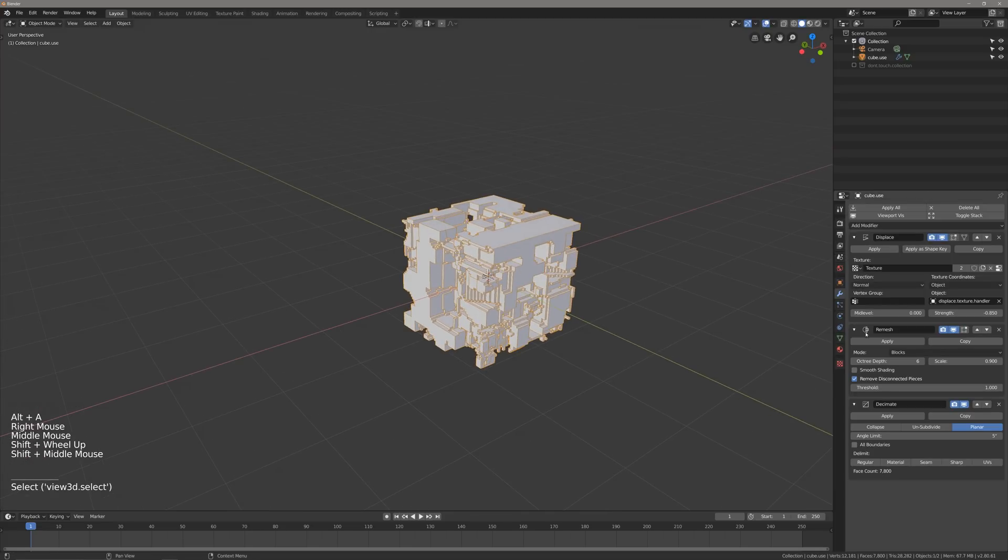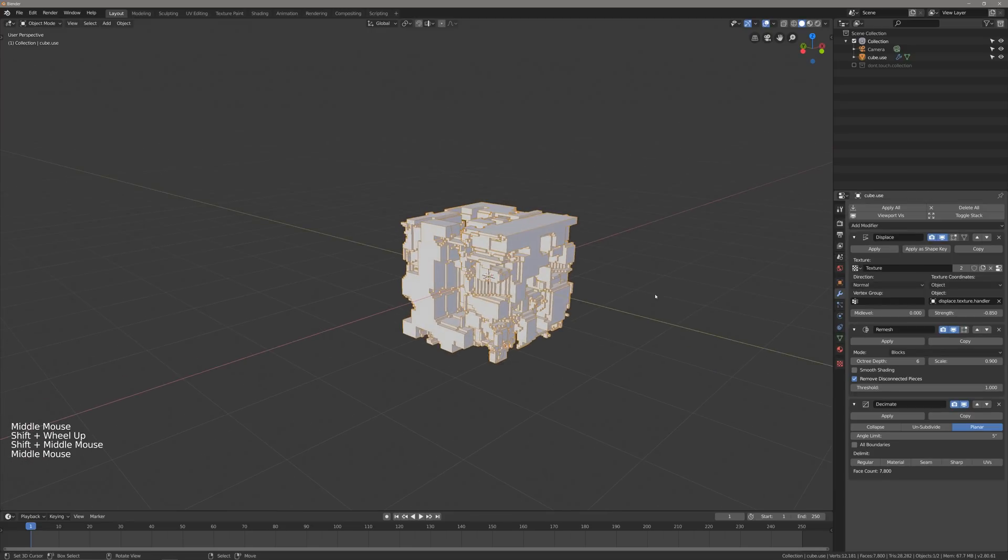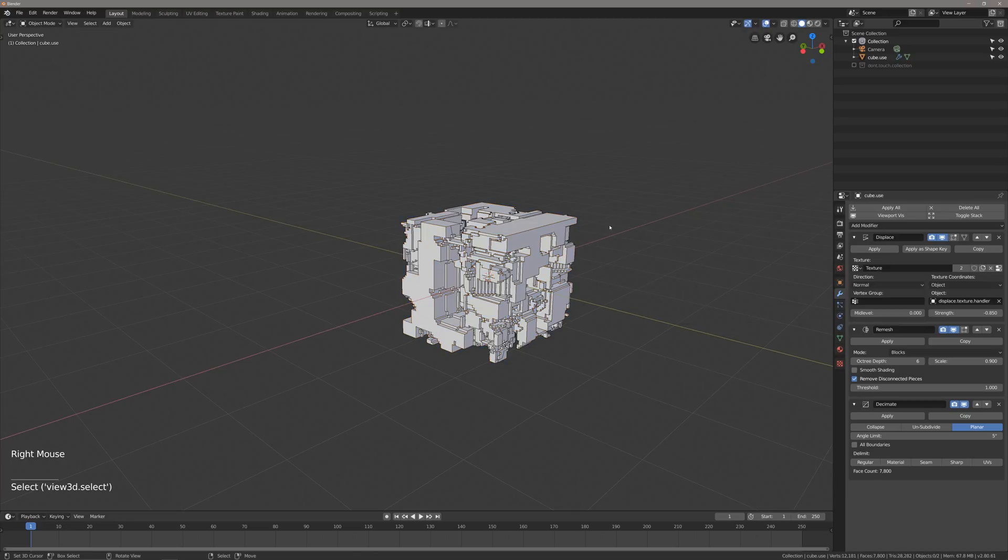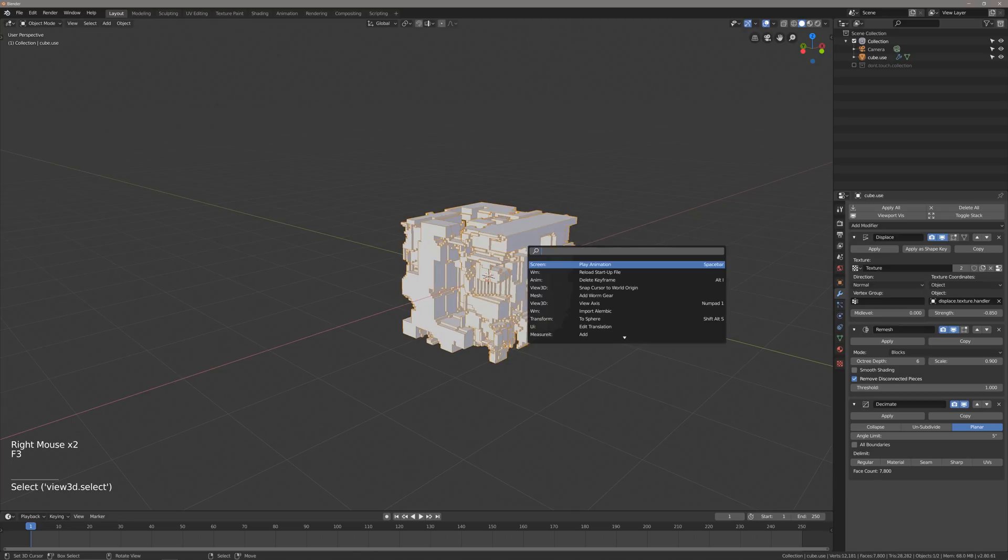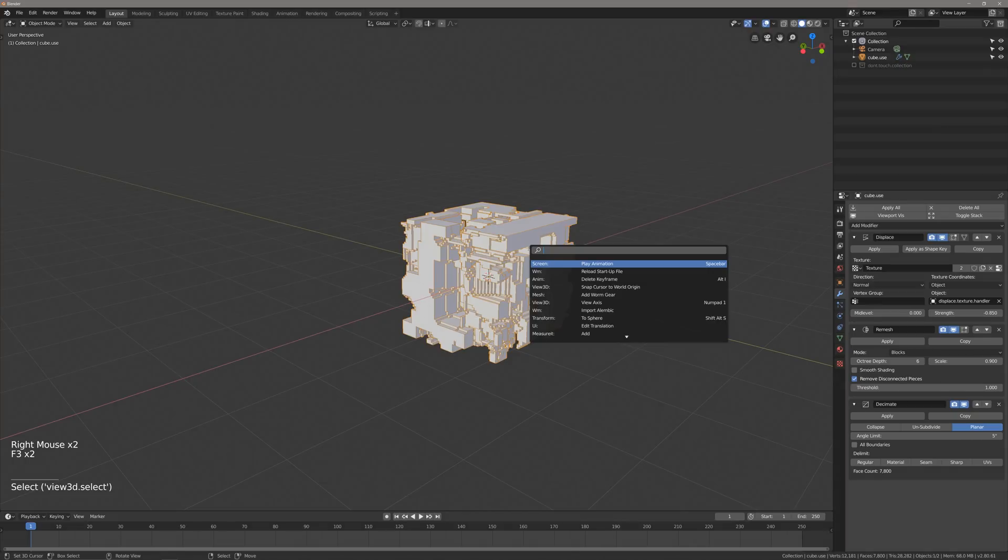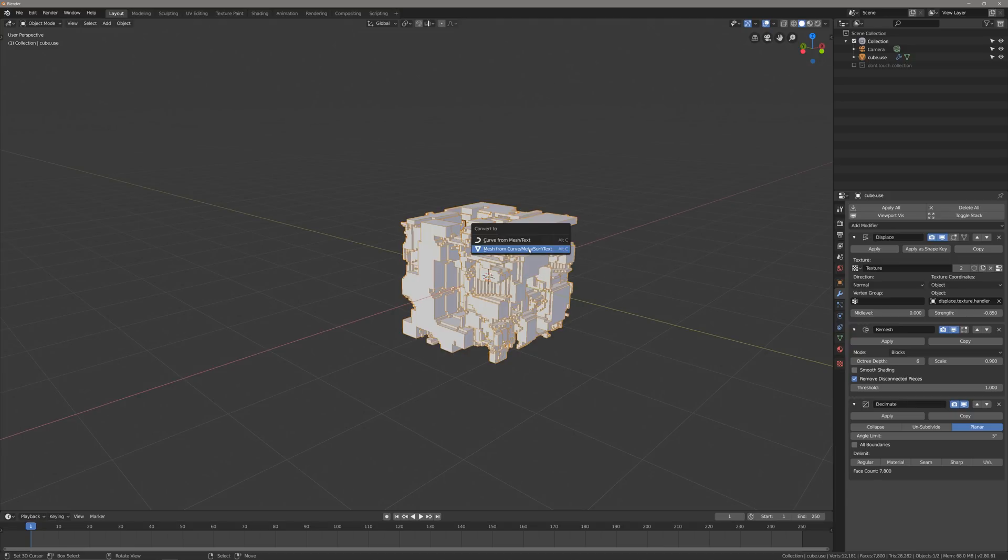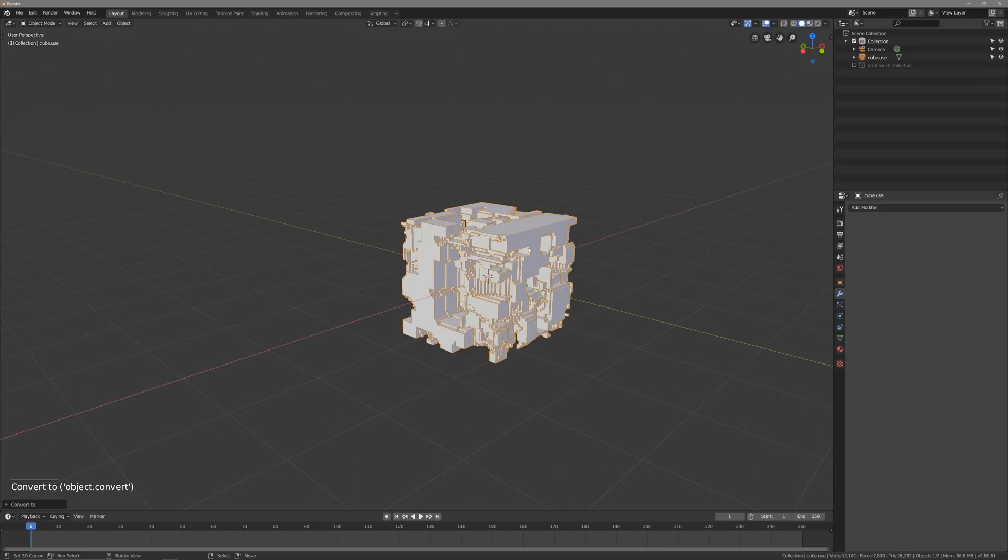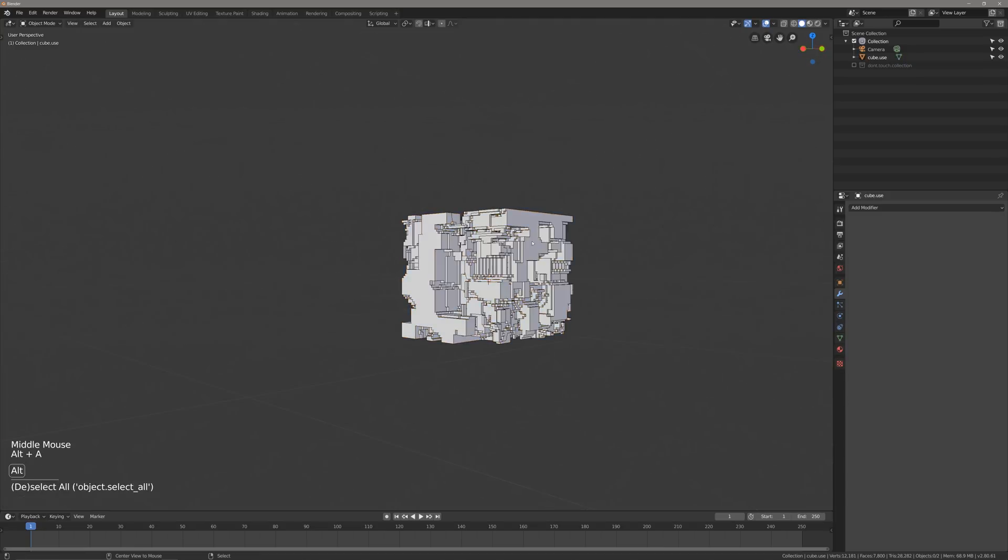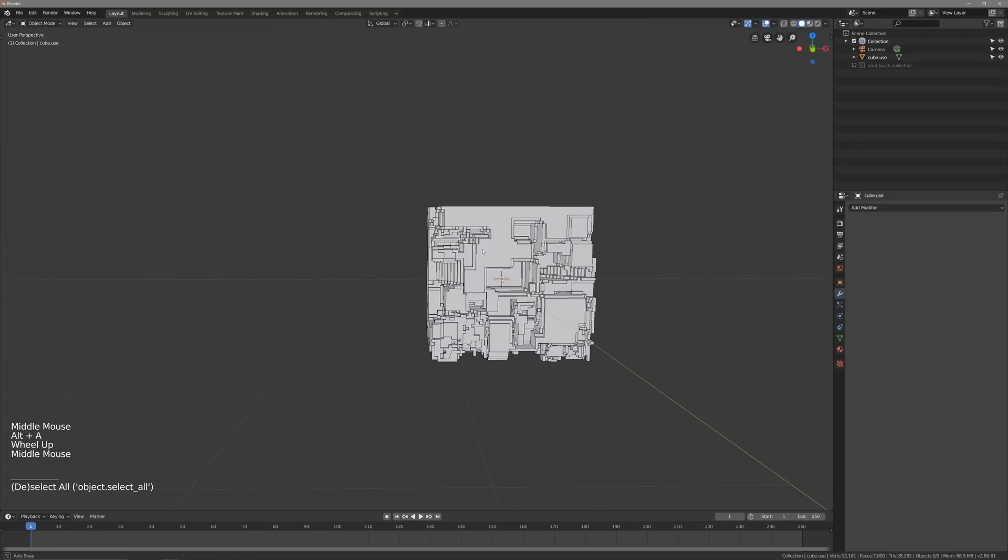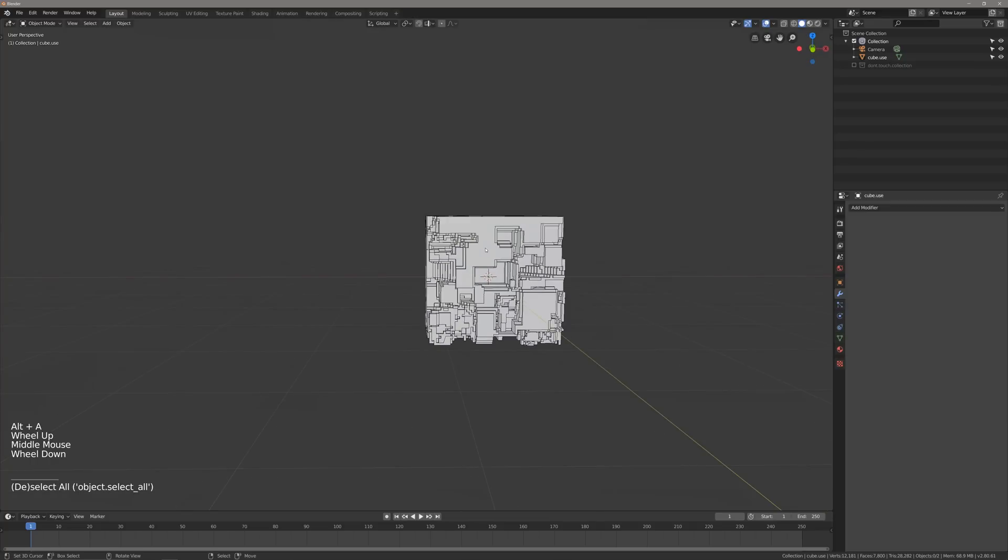So from here, instead of hitting apply on everything, I will hit Alt C, which for me is the convert to hotkey. If it isn't for you, just go to F3 for search and go convert to. And then go mesh from curve metasurf text. And that should collapse everything for you. Perfect. So we have our cube that we want to work with. And now we're going to get into setting up our scene a little bit better.